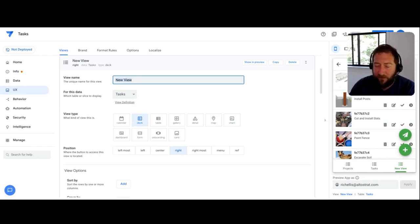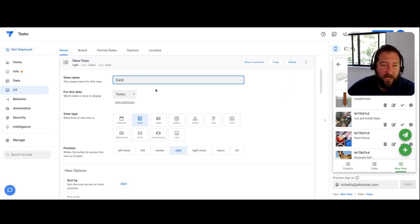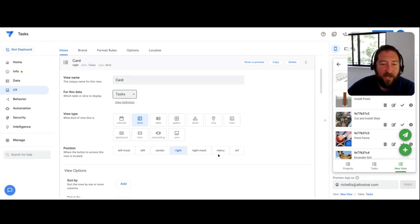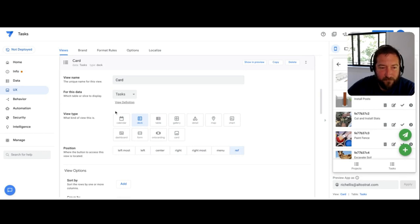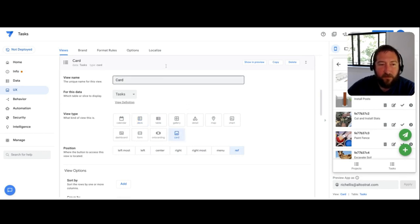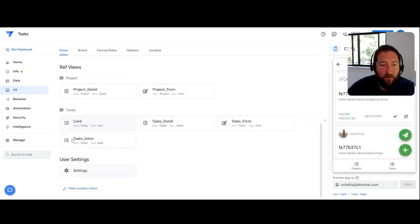So, for example, if I were to make a card view here, and I make it a reference view, and I'll change this to a card view. So now that we have a card view here under tasks, this is going to take precedent.